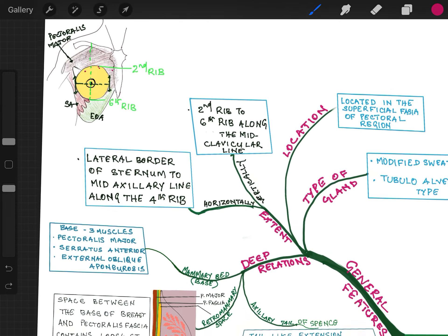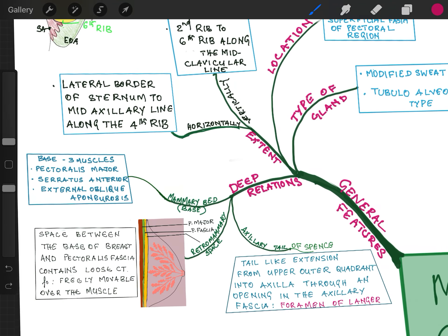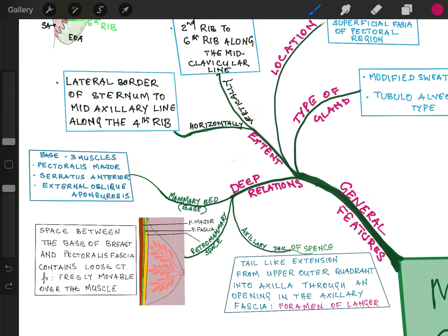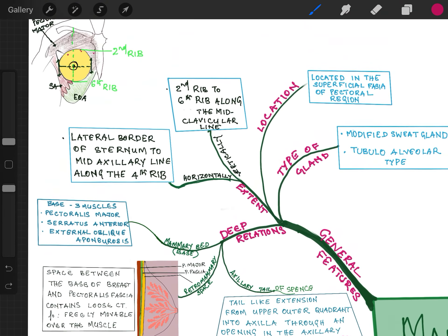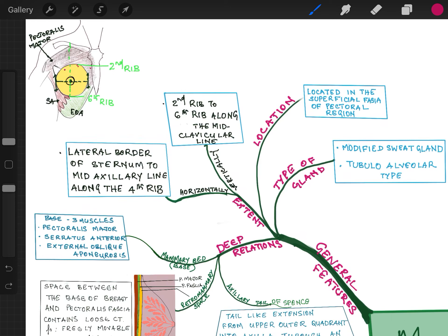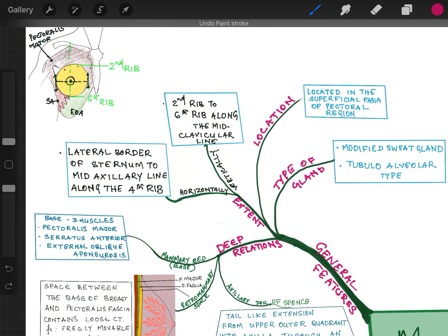Now the deep relations. The mammary bed or the base of the mammary gland is formed by 3 muscles: the pectoralis major muscle, the serratus anterior muscle, and the external oblique aponeurosis. So these are the 3 muscles which form the base of the breast, also called the mammary bed.